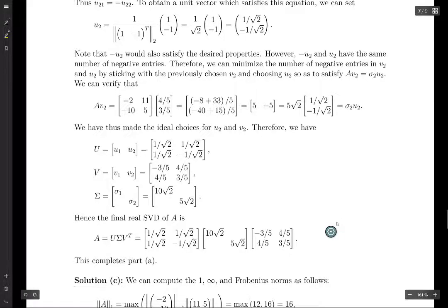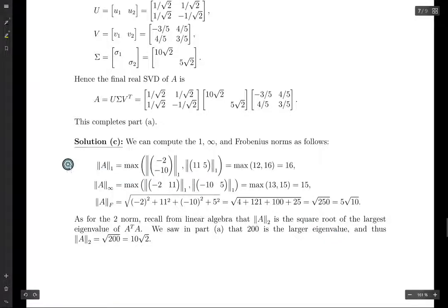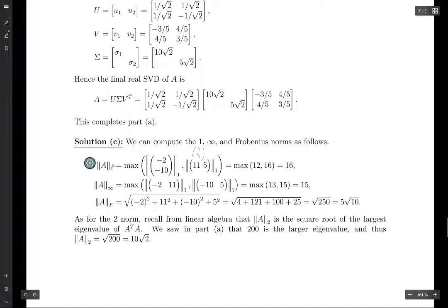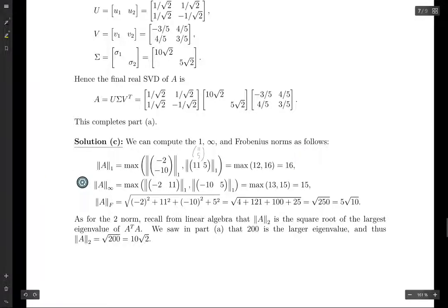Moving on to the norms. The 1-norm of a matrix is the max of the 1-norms of the column vectors. Taking the max of 12 and 16, the 1-norm is 16. The infinity norm of a matrix is the max of the 1-norms of the row vectors, and taking the max of those two values, the infinity norm is 15.